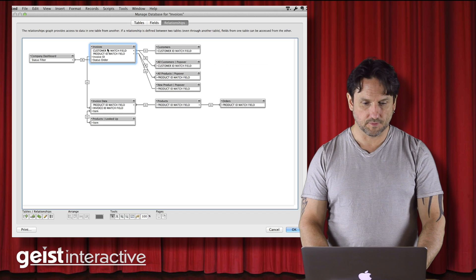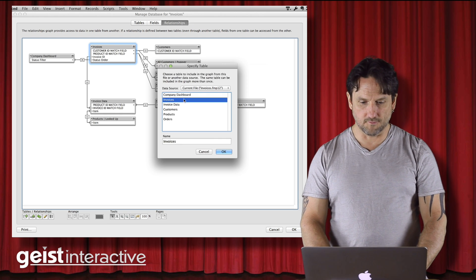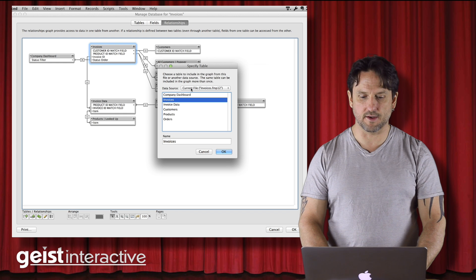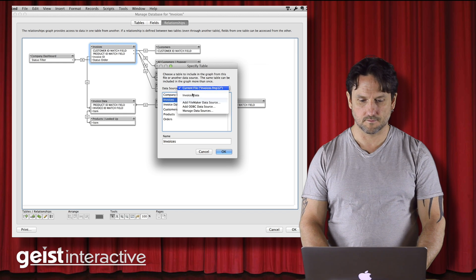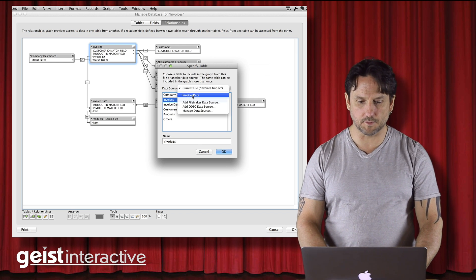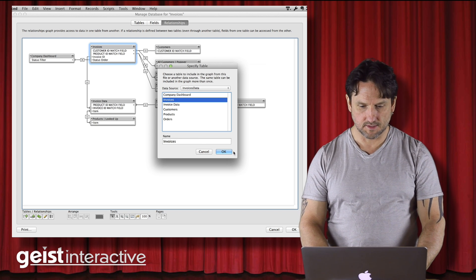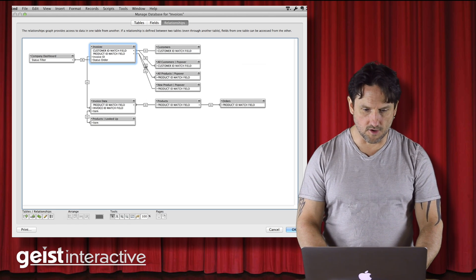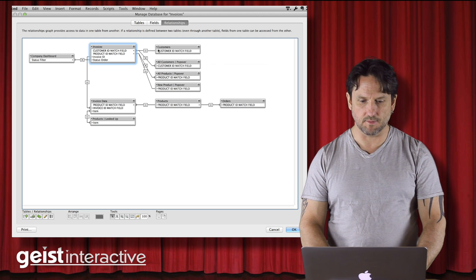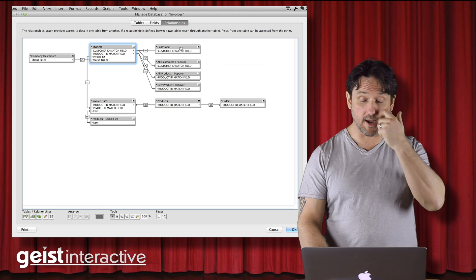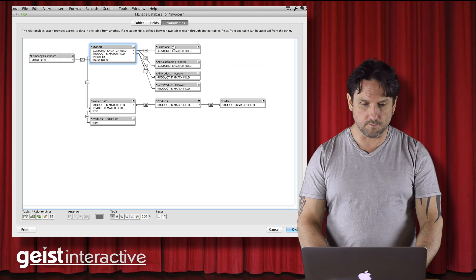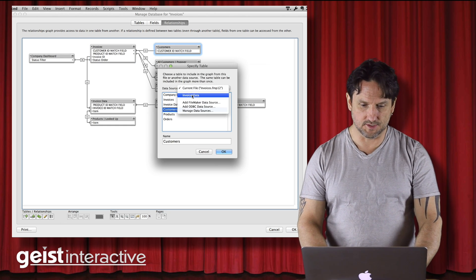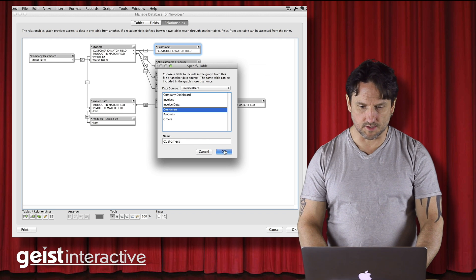But if we look at invoices here, invoices currently is tied to the table that is in this file. What I'm going to do is simply change it to invoices there. That's all I got to do. And if you notice, all of the relationships stay matched up. Everything stays together. We didn't break anything there.